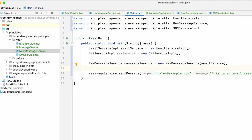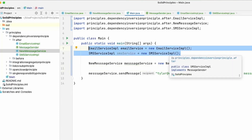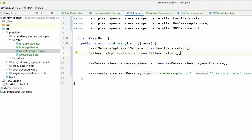Now let's look at an example of how we would use this. I've instantiated two objects, one for each implementation of the interface — the EmailService and the SMSService. I then created a NewMessageService, and in the constructor, remember it takes the interface MessageSender. Because we have implementations of the interface, we can substitute either the EmailService or the SMSService — or any other implementation — in, and it will work.